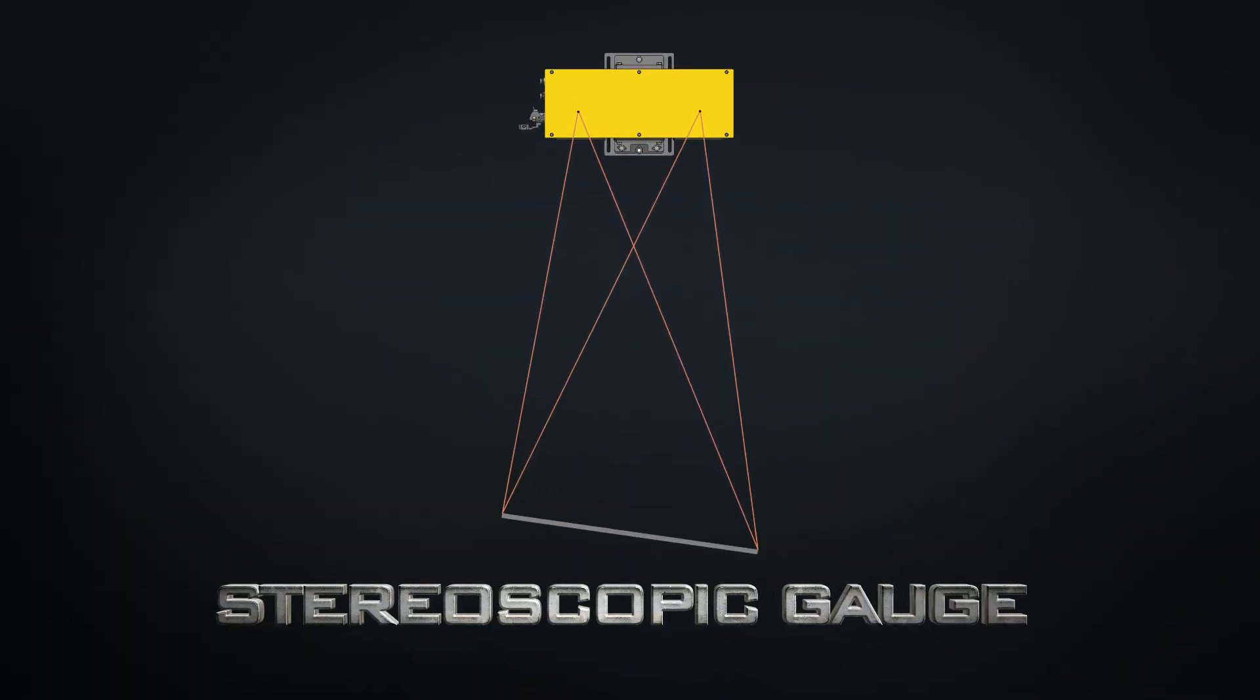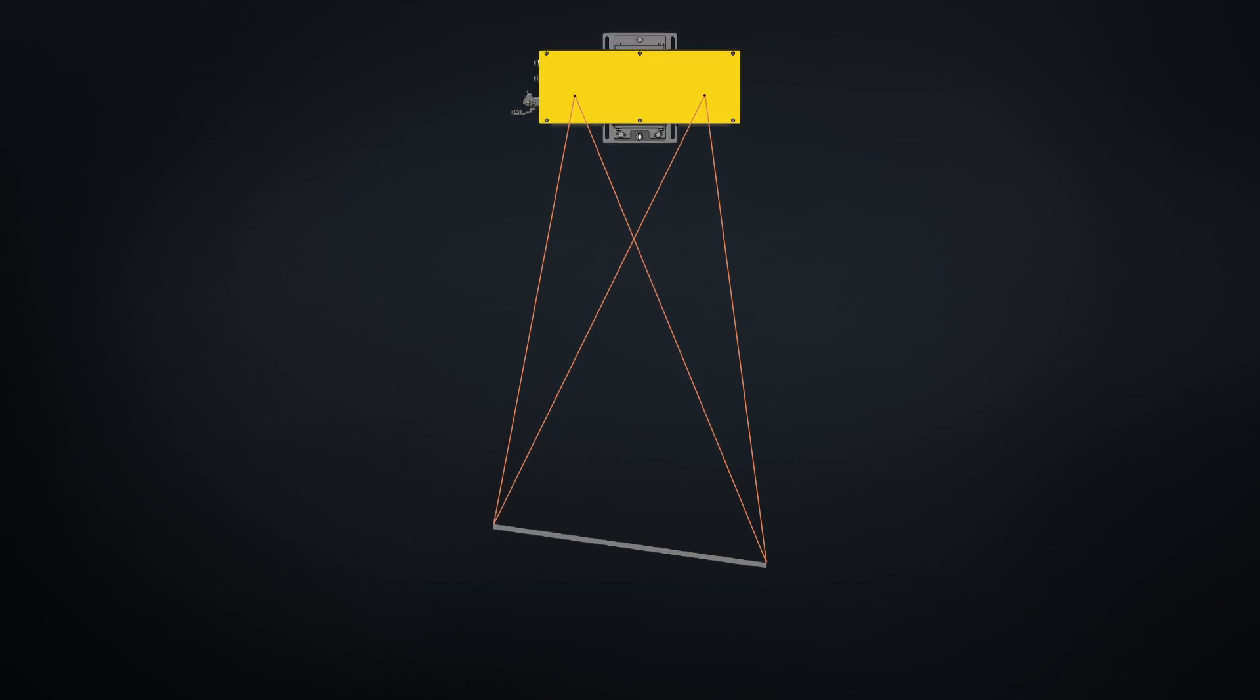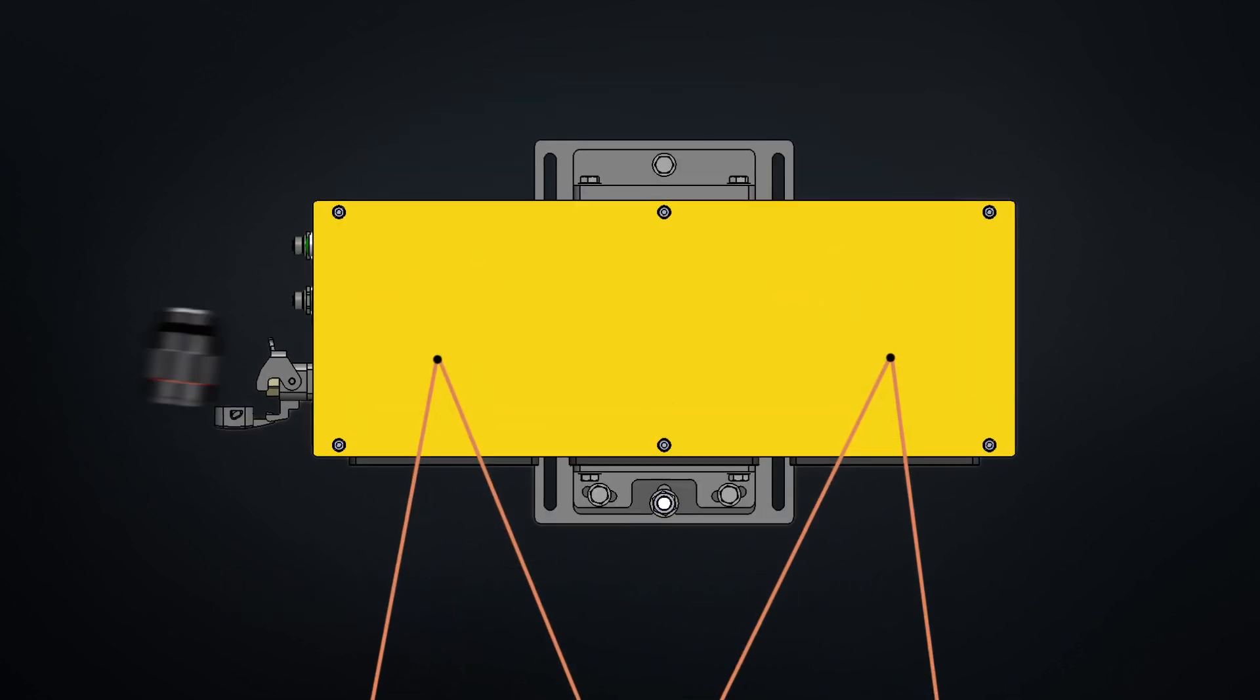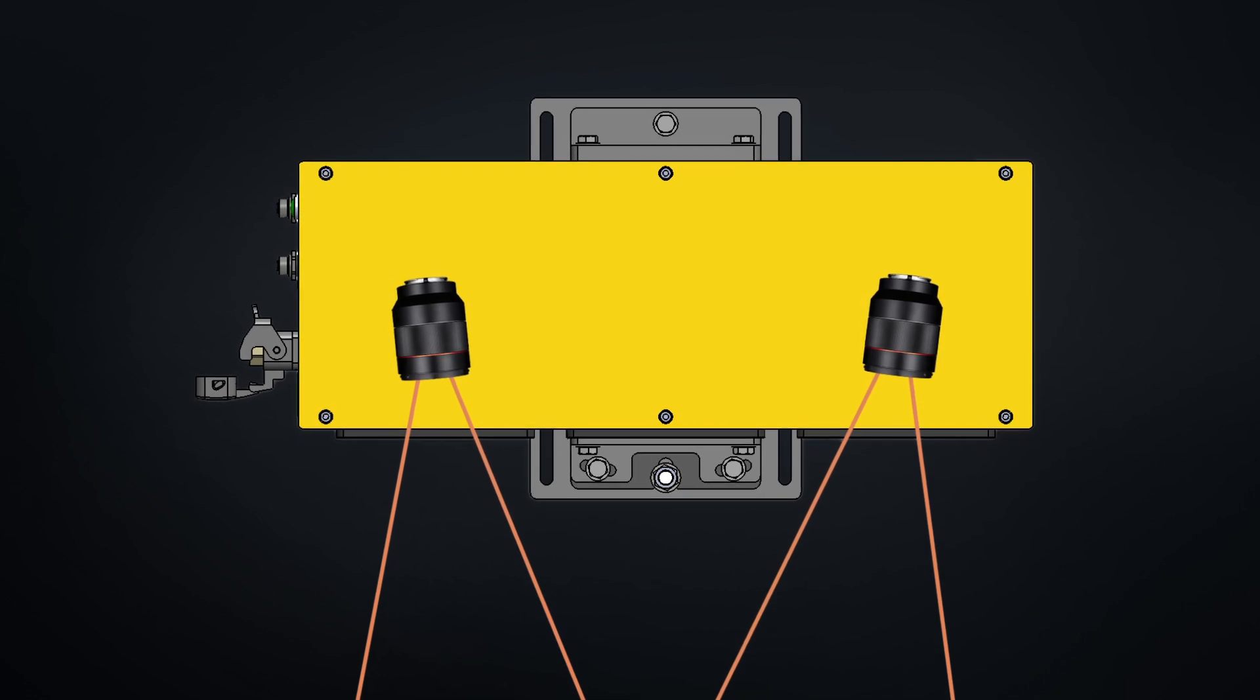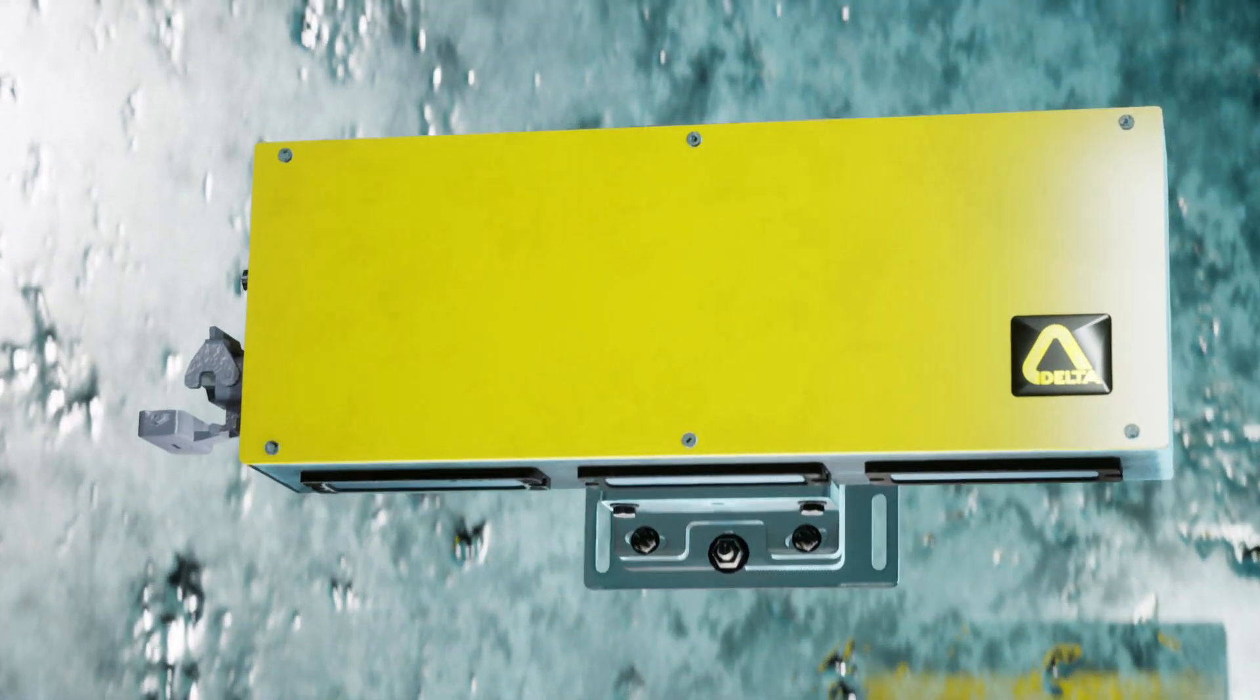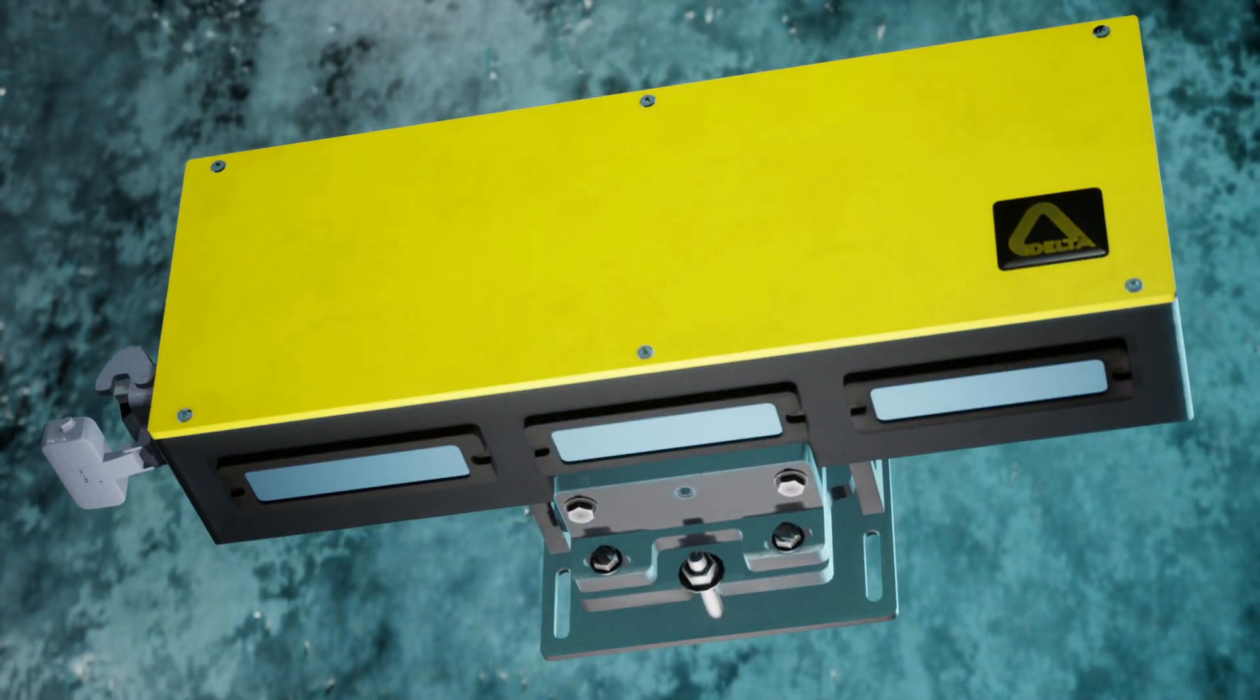The measurement is based on stereoscopy with two linear cameras. The two high-resolution cameras are fixed without any internal moving parts.